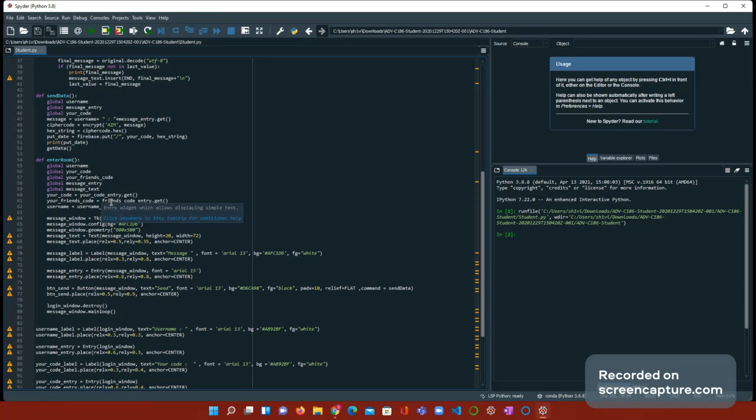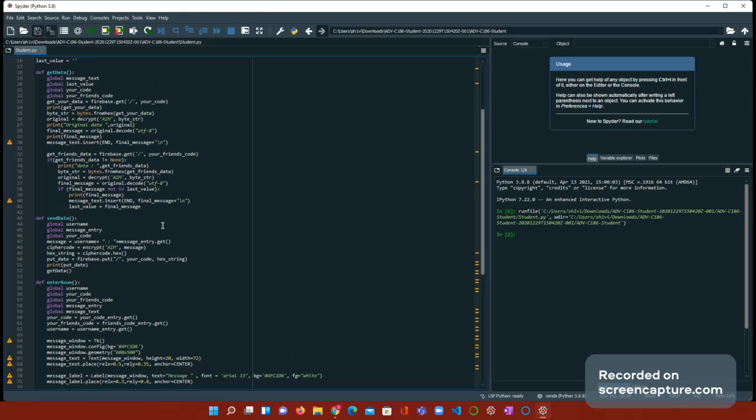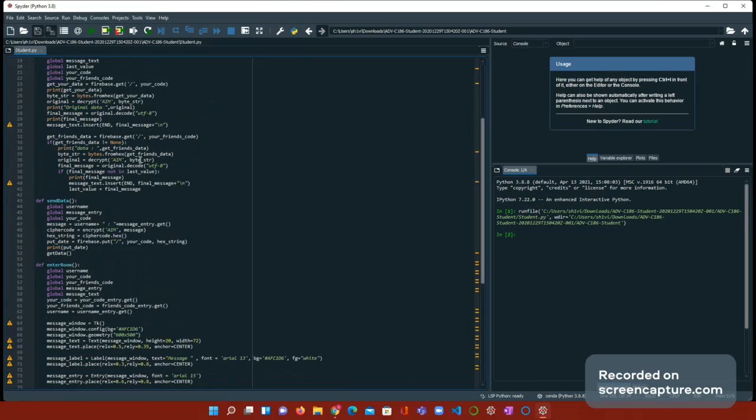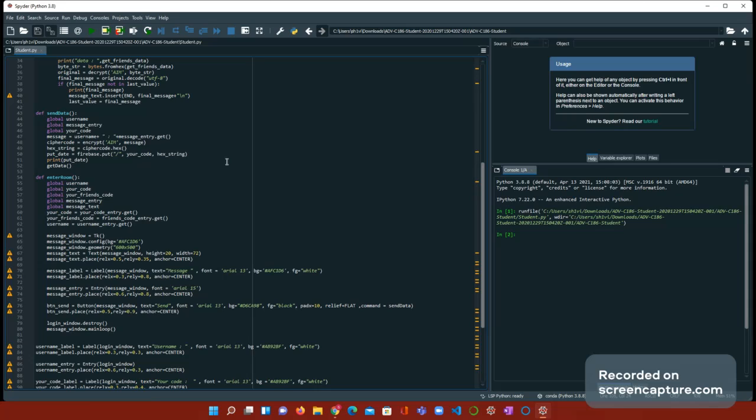Because the enter room and the send data, the enter room usually goes first, then the send data. It's a good idea to do the enter room first. So, global username, global your code, global your friend code, message entry, message text. So you have to global everything except the last value. We're going to be doing that in the get data. Then, after that, we need your code equals your code entry dot get, your friend code equals friend code entry dot get, and username dot get.